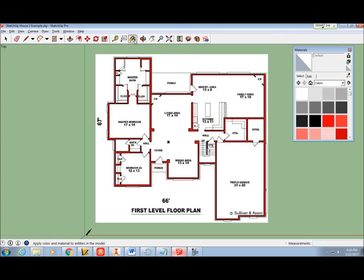First, I use the Paint Bucket tool to color my walls white. By changing the wall color now, I'll have a lot less work later on.